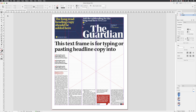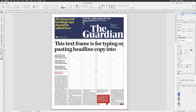That is until I hover over something in my layout that could be selected. In the case of my text frame, notice when I'm hovering over my text, my cursor gains a black square, indicating that if I left click once now, I'll select the container that that text lives inside of.